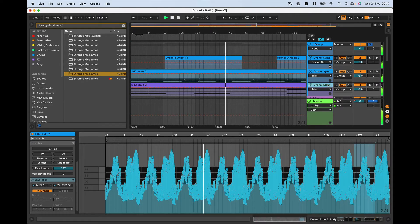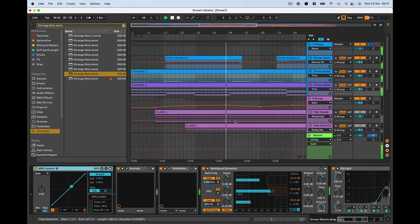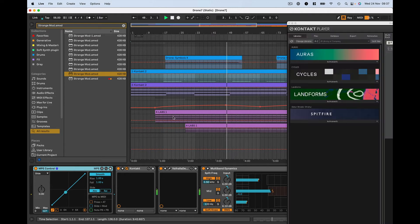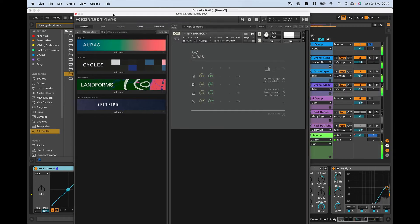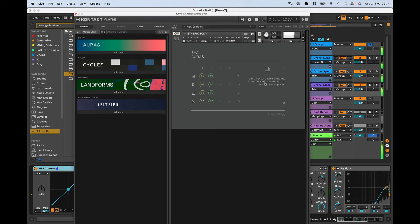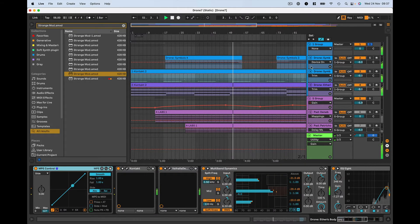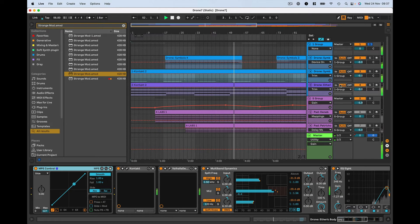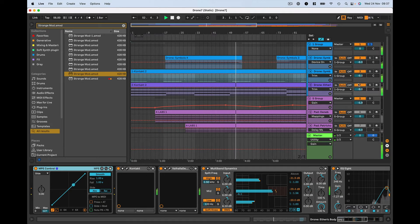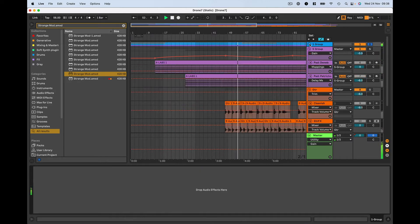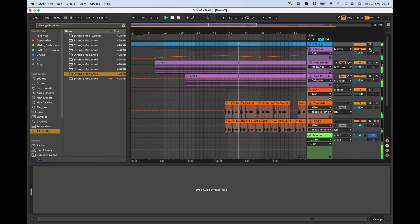The third one here is, again, Slayton Ash Auras. But on this one, it's a cello texture with dynamic tremolo and octave control on slide and press. It means that I can alter the timbre and texture of what you're hearing just using slide and press on this Roli controller. It's very nice. So that's the Auras group.